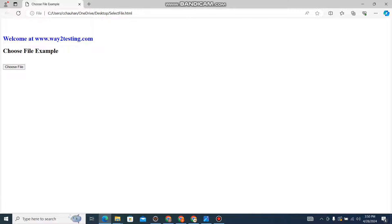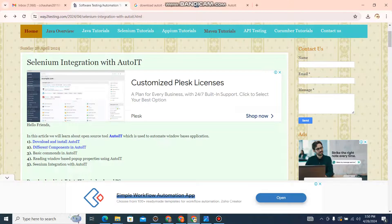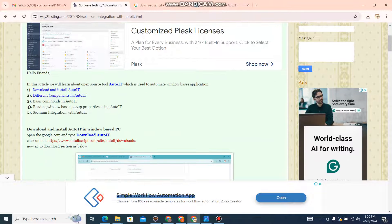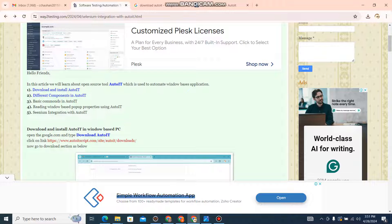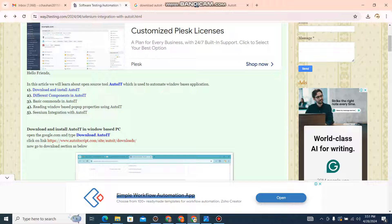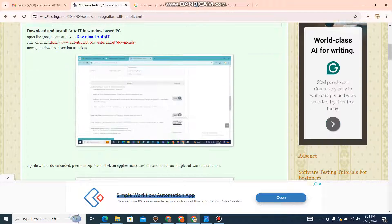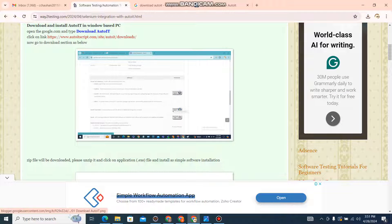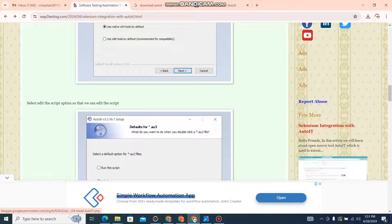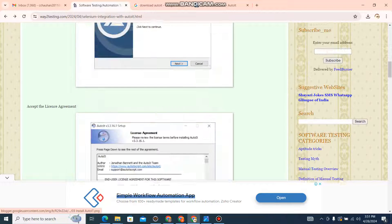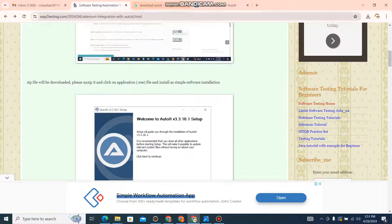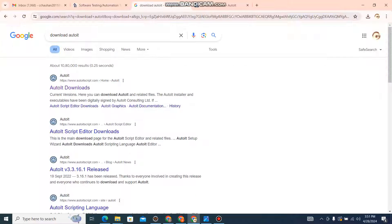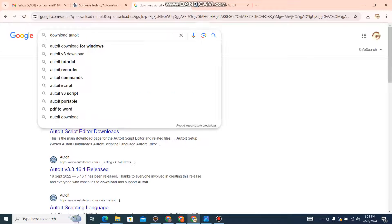First step will be how to download and install, then we will discuss different components, then the basic commands which are very easy in AutoIT - just simple format commands, and then we will simply integrate with our Selenium and execute it. I have given a very detailed explanation on how to download and install AutoIT in your machine. I will give this link in the video description.